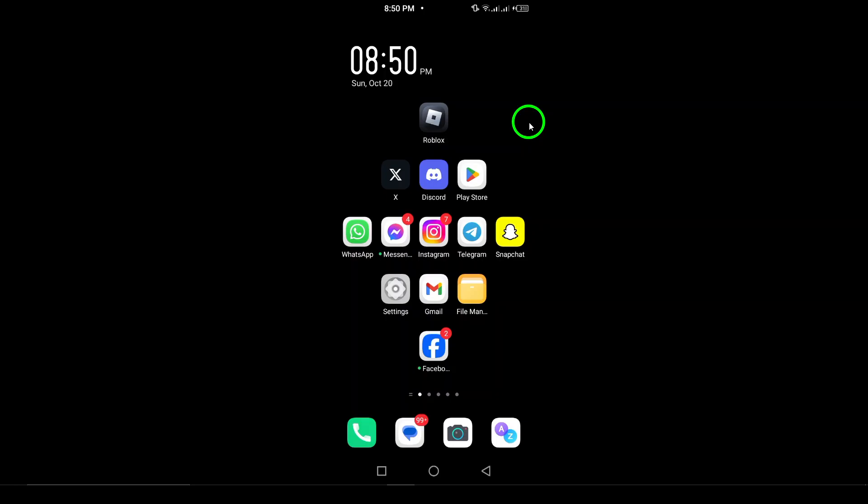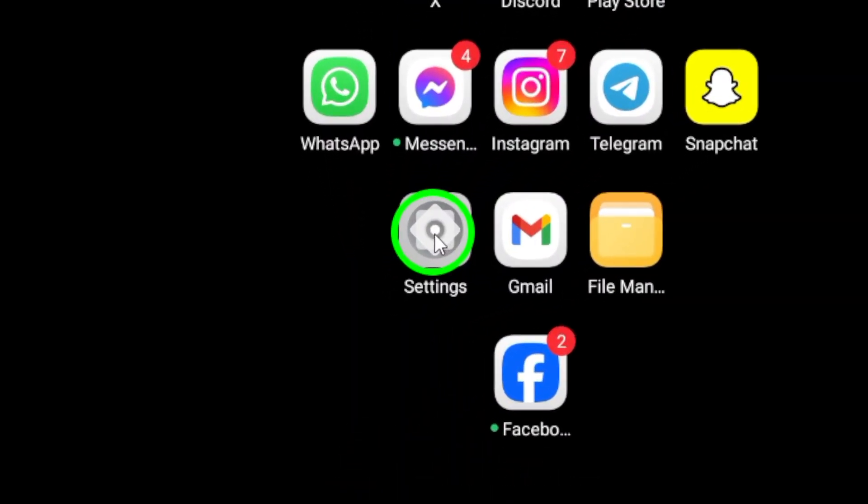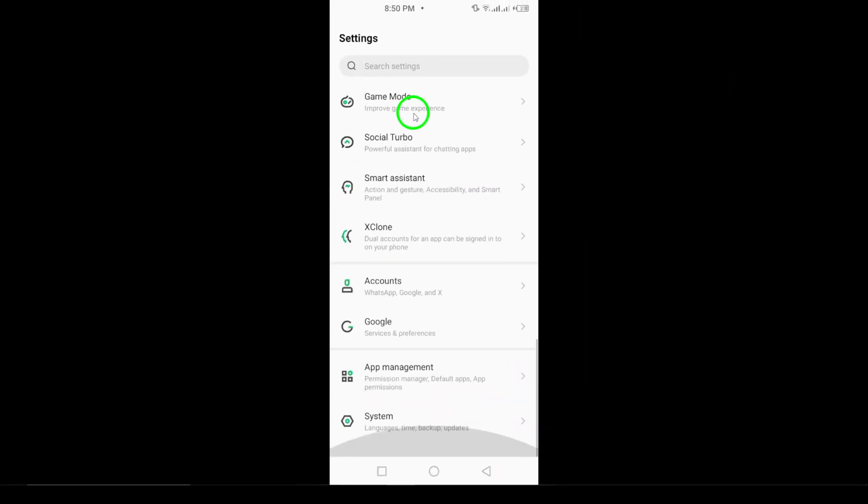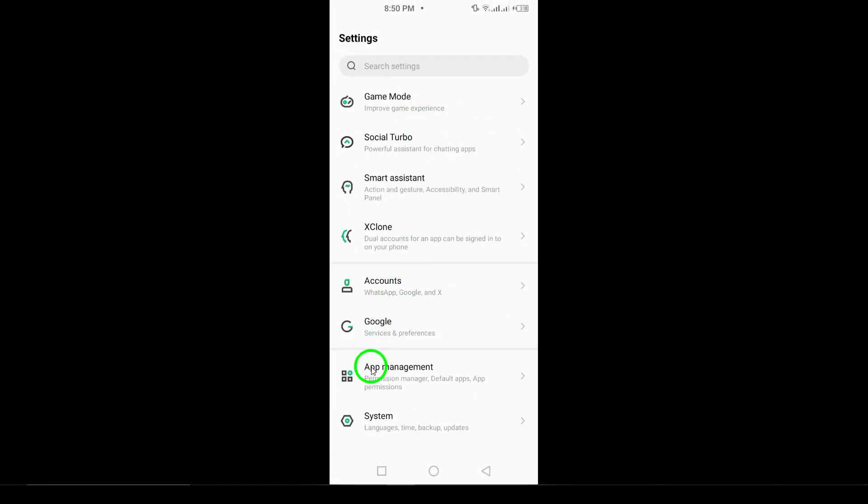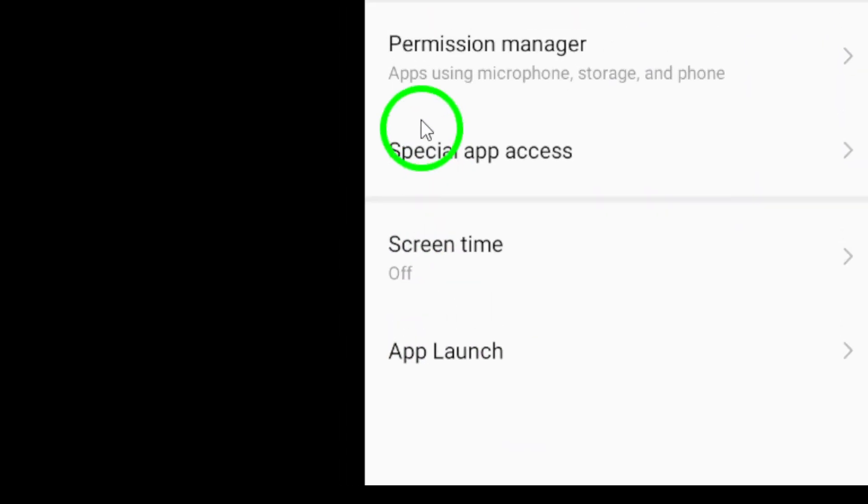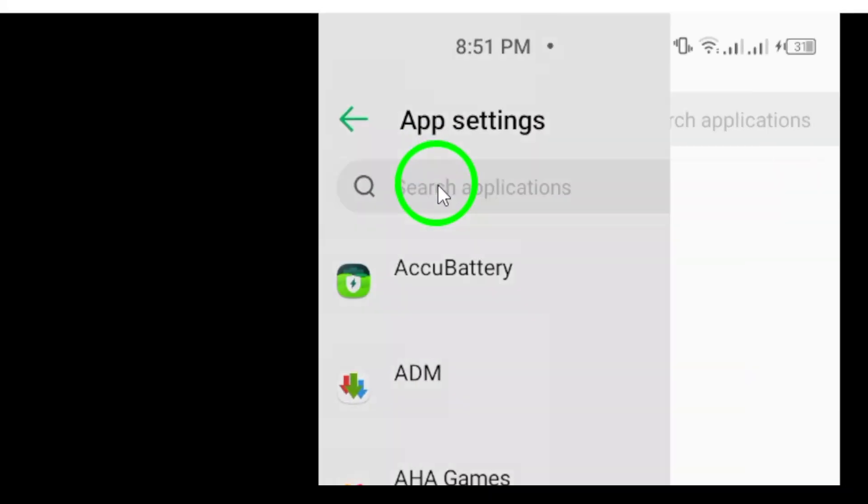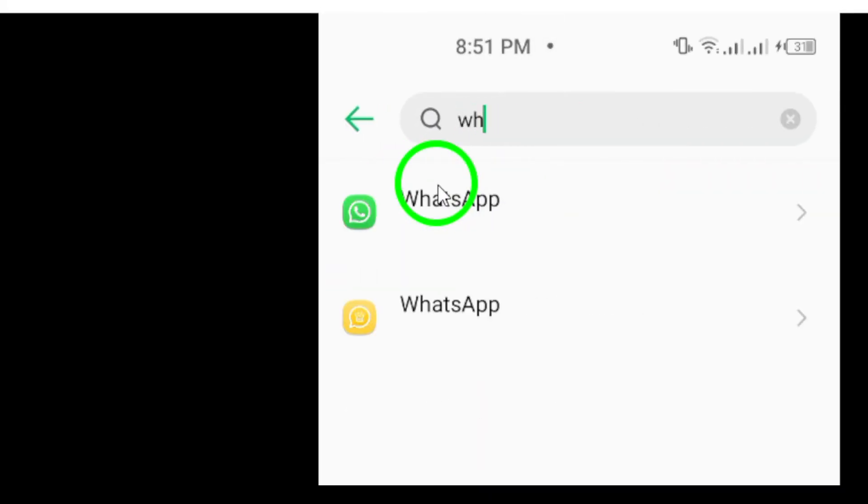First, open your phone's settings. This is the central hub for managing all your device preferences. Once you're in the settings menu, look for the option labeled Apps or Applications. The exact wording might vary depending on your device, but it should be easy to find.